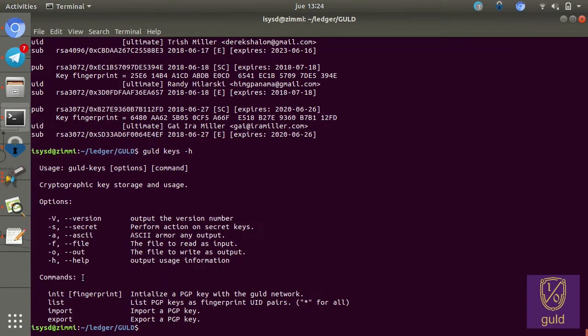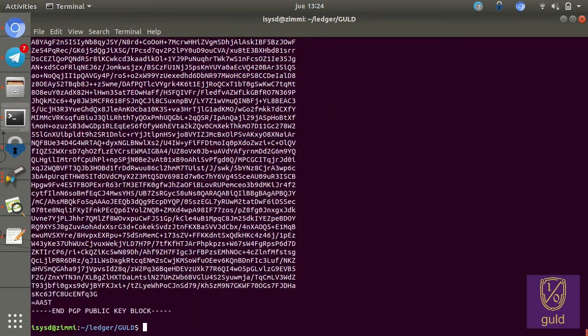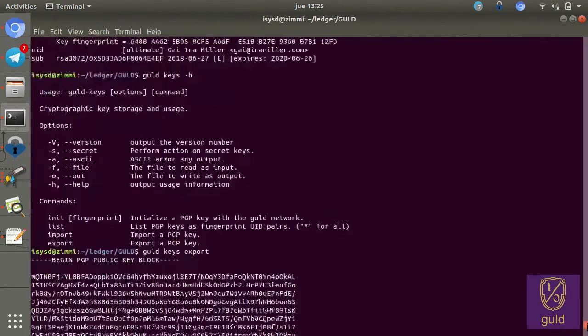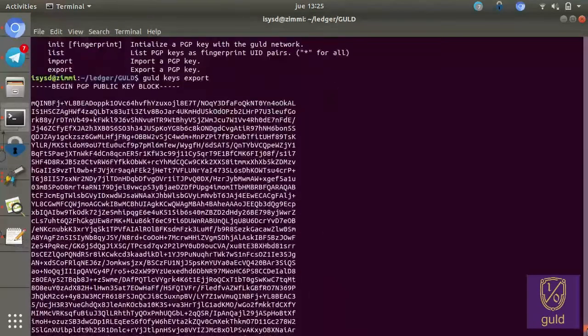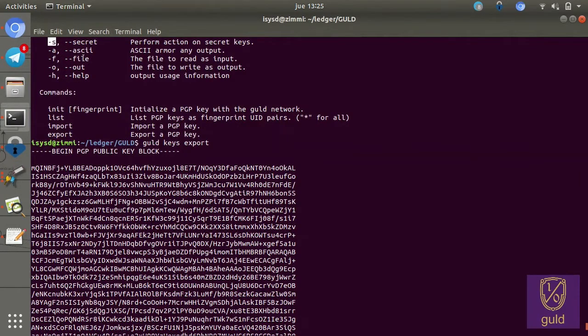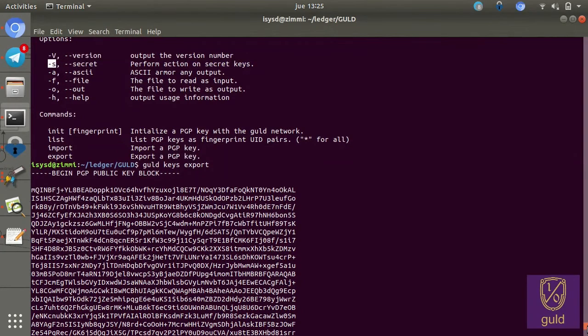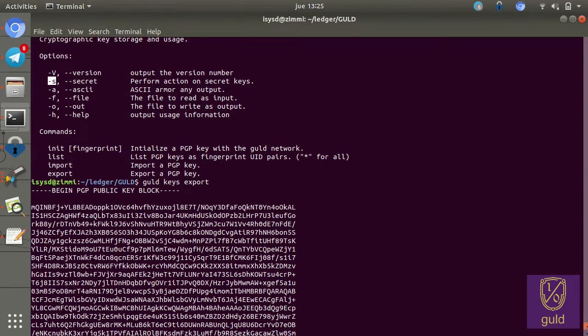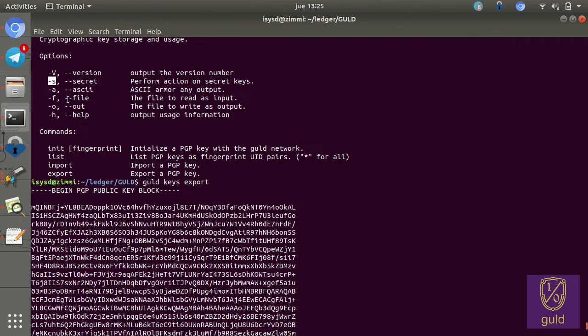Just briefly, other commands you can do with keys. You can import and export keys. So, for instance, I can export my, yeah, there's my public key. For all of these, you can pass the minus s option to perform actions on the secret key. So if I'd done gold keys export minus s, then this would be my private key that you would see here. I'm not going to do that for obvious reasons. You can additionally specify input and output files to pipe things directly into or out of a file.